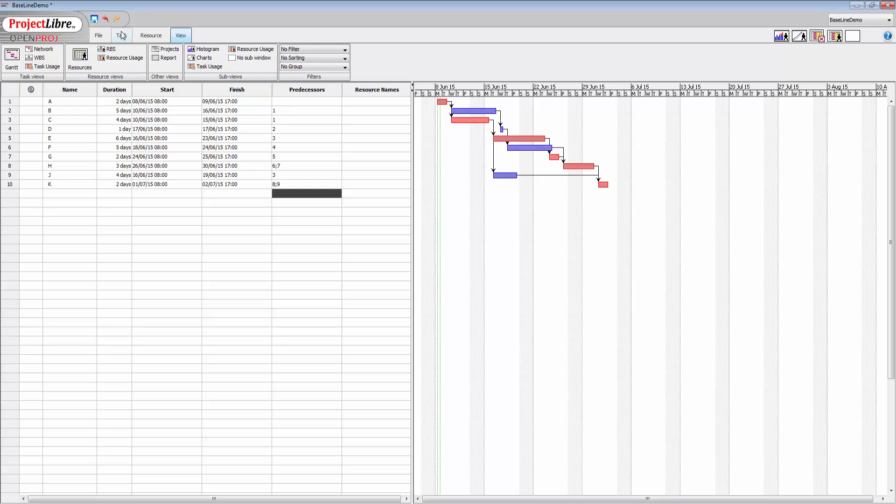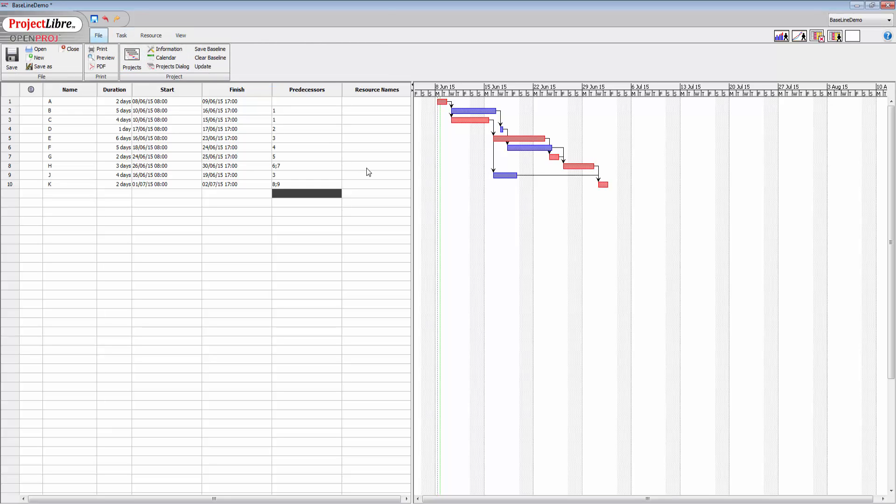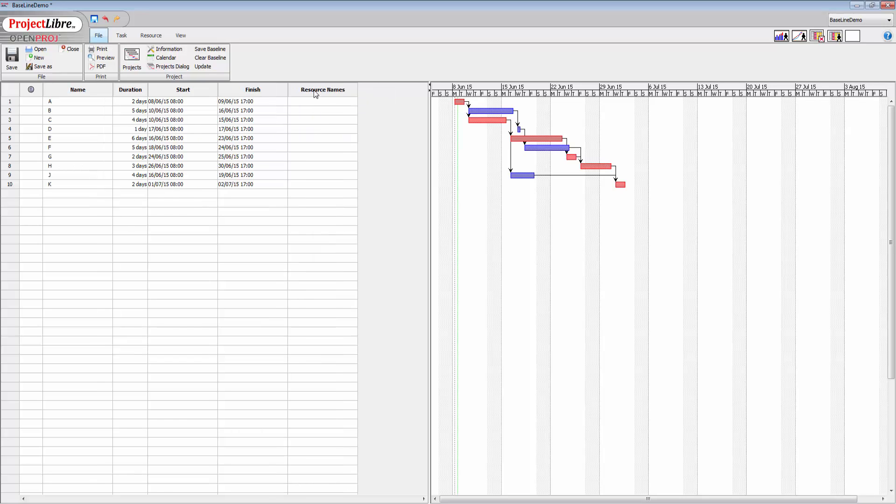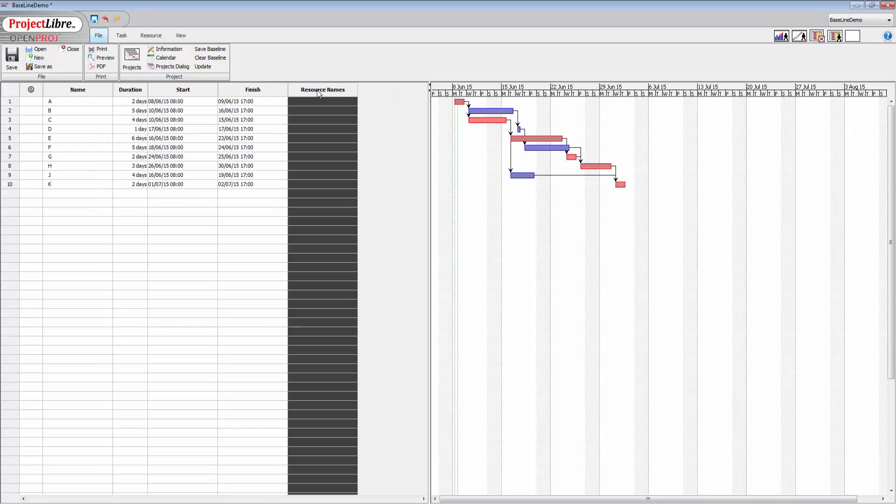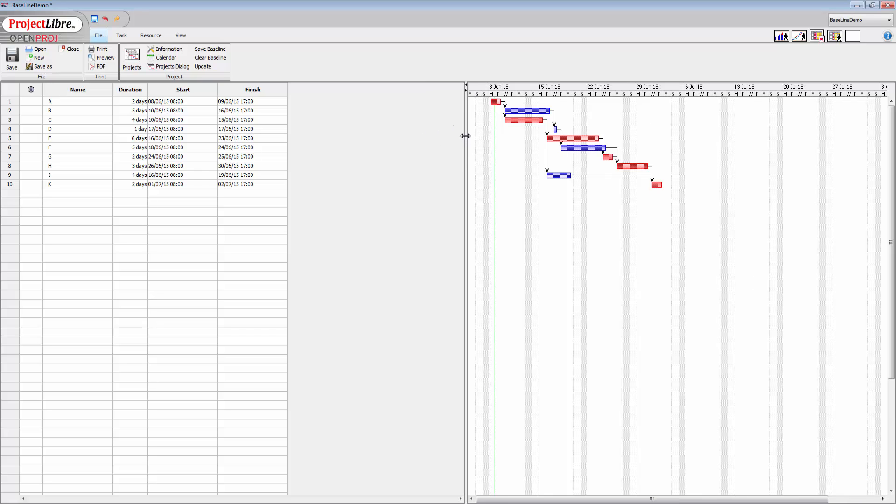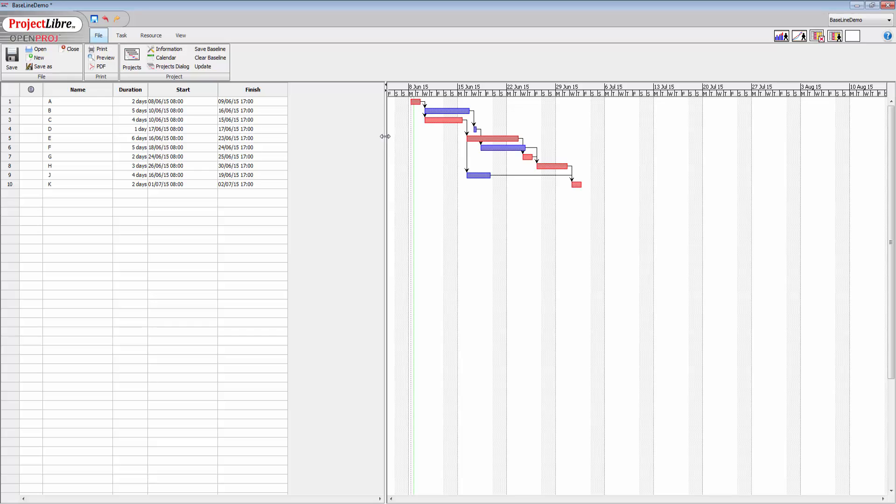To get this running, I've got some basic data already showing name, duration, start, finish, predecessors, and resources. For this demonstration I don't need either predecessors or resources, so I'm going to right-click over predecessors and click on hide column to get rid of that. I'm going to do the same over here to hide that one as well. Now with this extra space, I'm going to use that in a moment.